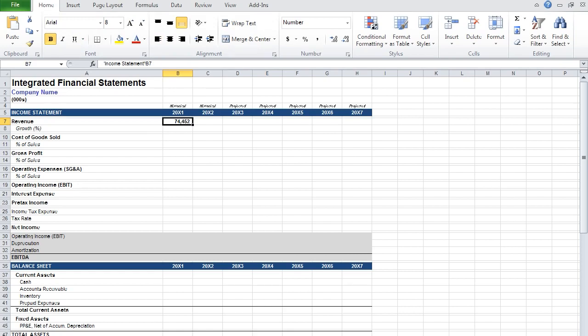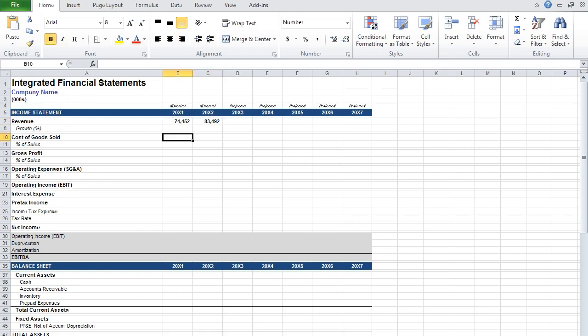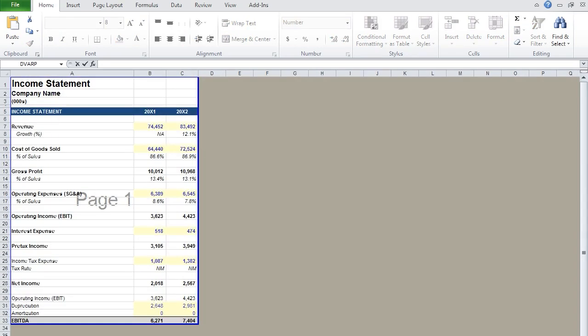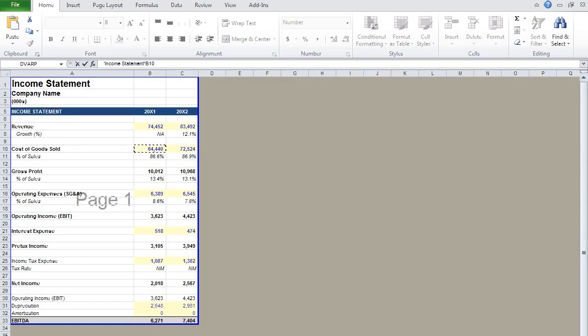You can then paste this formula over by highlighting the adjacent cell and hitting Control R. I'm going to duplicate that process for all cells with yellow shading and blue text, which indicates an input.